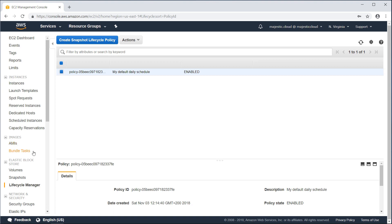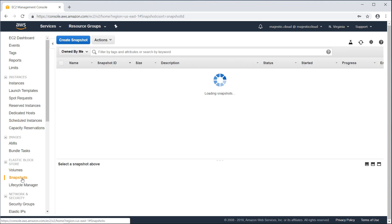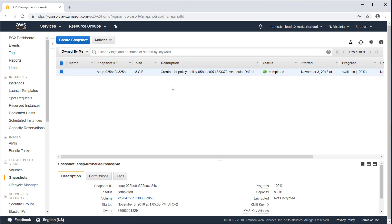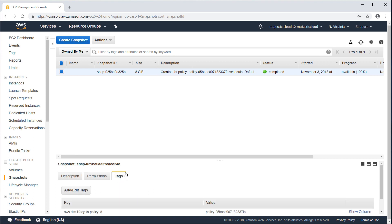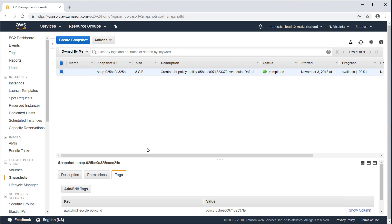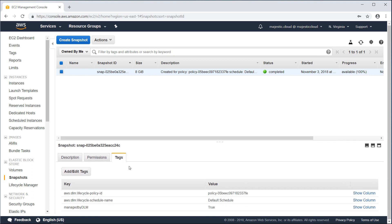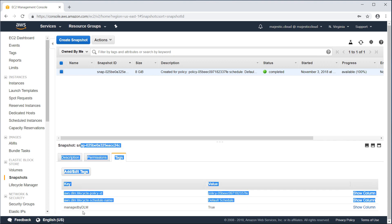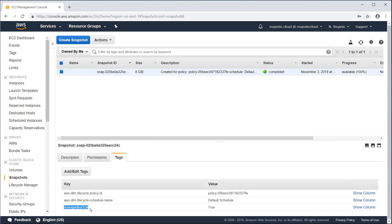Okay, so a while has passed since I created this lifecycle policy. Let's go to the snapshots and see if we have one. So yes, I have a snapshot of my volume. You can see it here. If I look at the tags, I can see that it has the tags that I set in the lifecycle policy, managed by DLM. True.